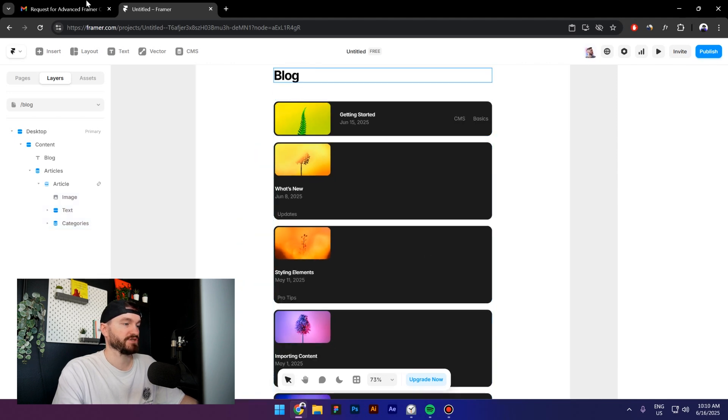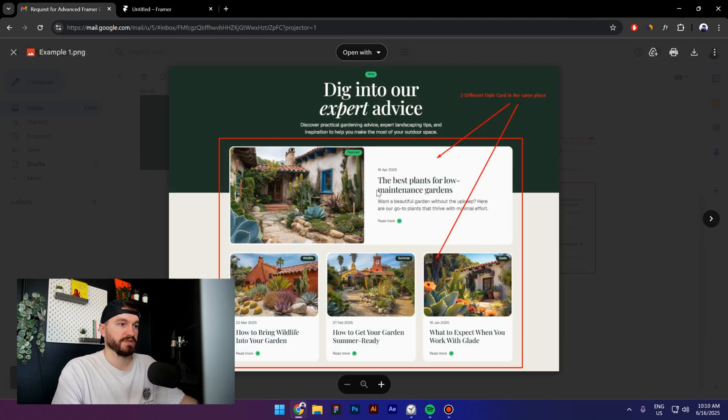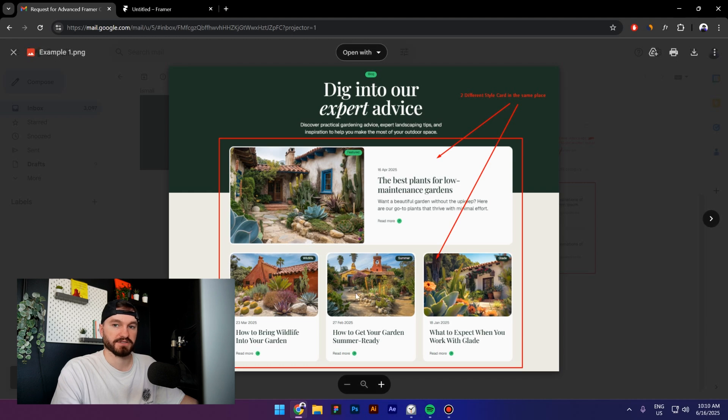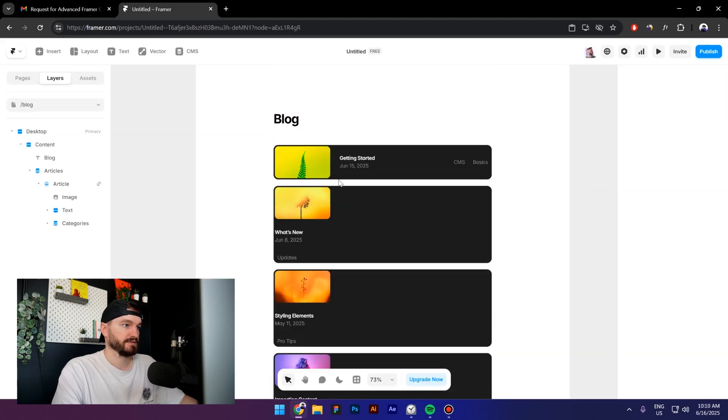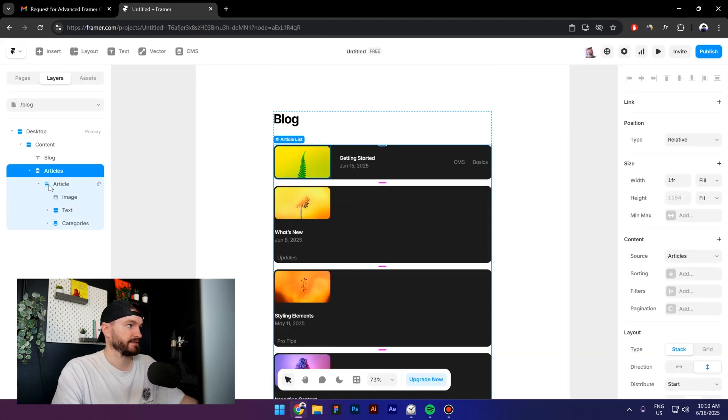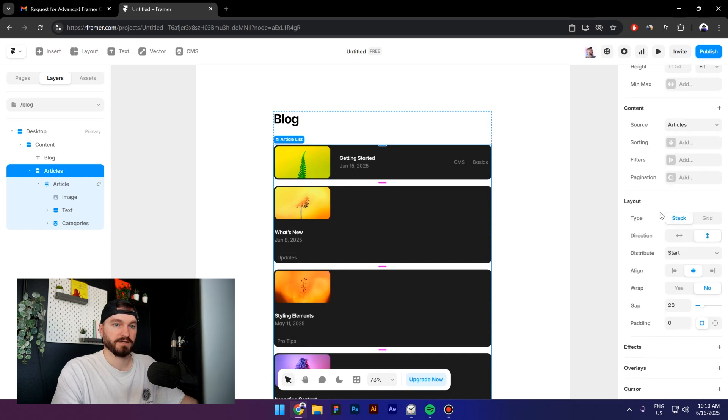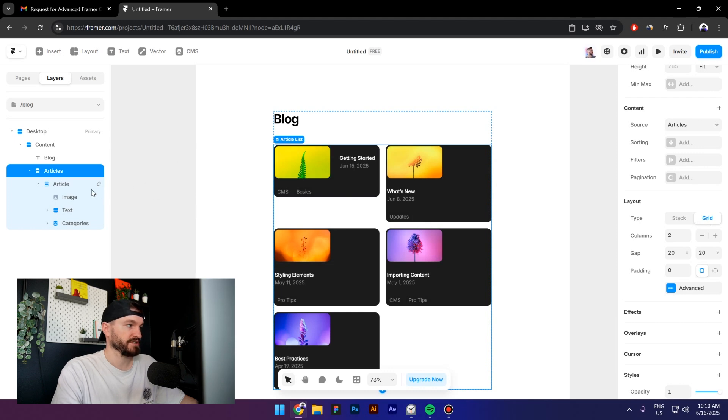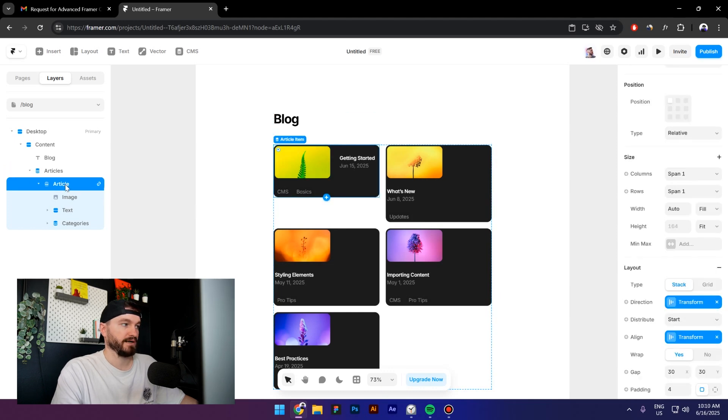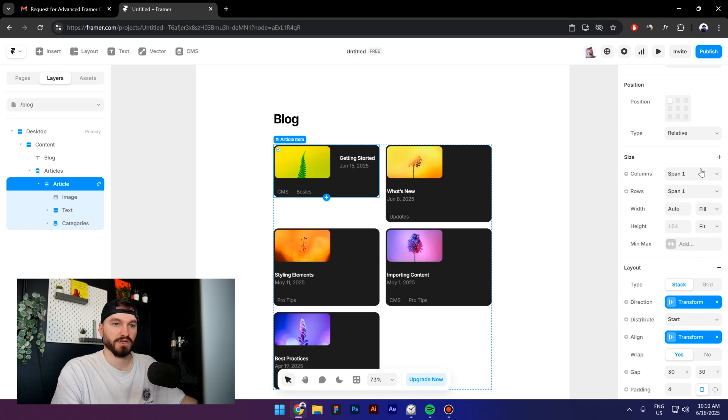So how can we do that? Select the Articles, then go to Layout and click on Grid. Right now it looks really weird but we will change this. Select the article, then go to Columns. Right now it's Span One for the columns and Span One for the rows.